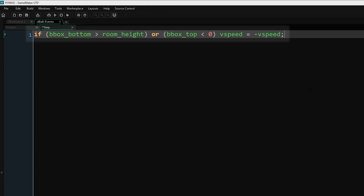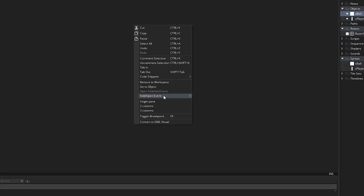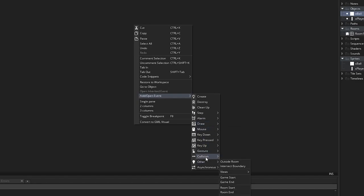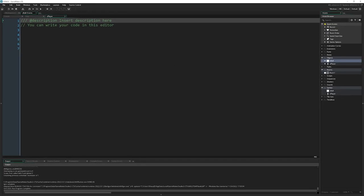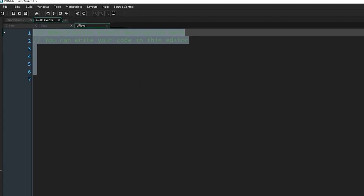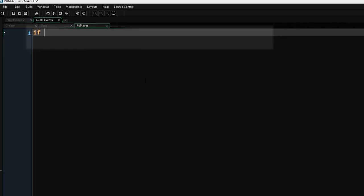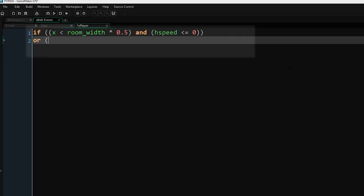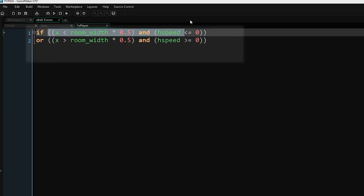While we're in here, I'll show you a new way to add events. When you're in the full screen code editor, I can right click, go to add open event, and we can add events from in here. I'm going to go down to collision, go to objects, and click on O player. This event is an O player collision event, so it's going to happen if O ball ever collides with O player. I'm going to write if x is less than room width times 0.5 and h speed less than or equal to zero, and then I'm going to write OR, so OR x is greater than room width times 0.5 and h speed is greater than or equal to zero.